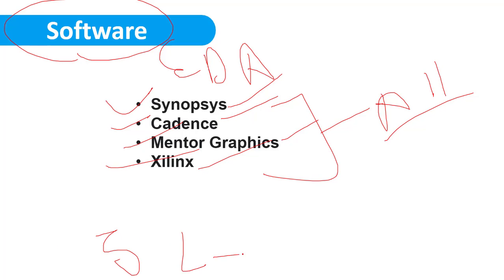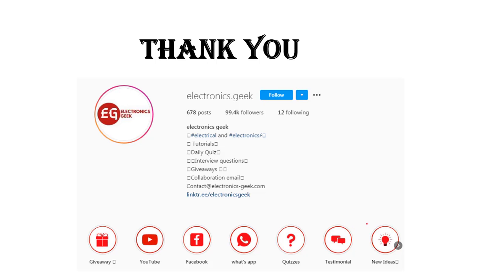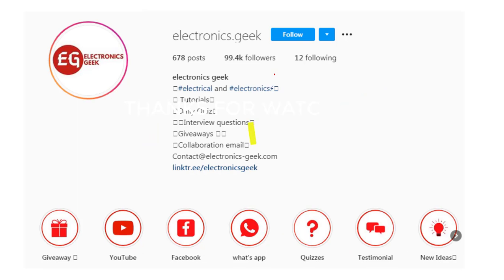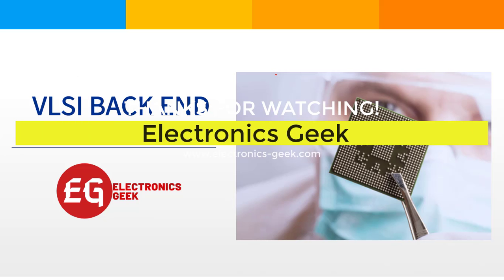I hope you found this video informative and you learned so much about VLSI backend. For more such videos, do subscribe to our channel and press the bell icon. That's it for now. I'll be back with another video next week. Take care, bye bye.